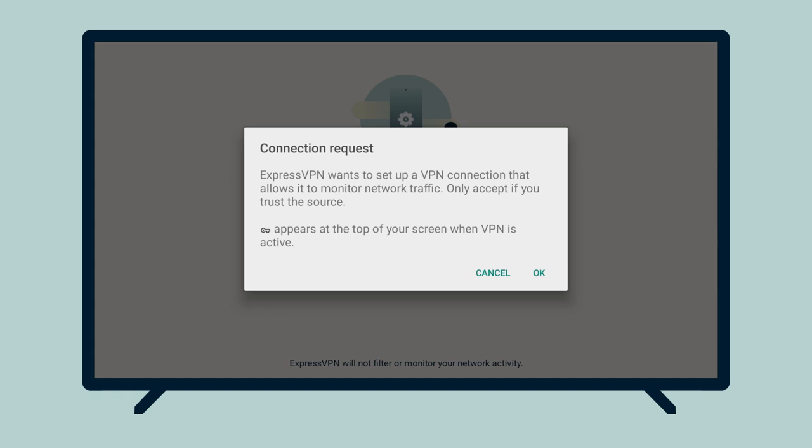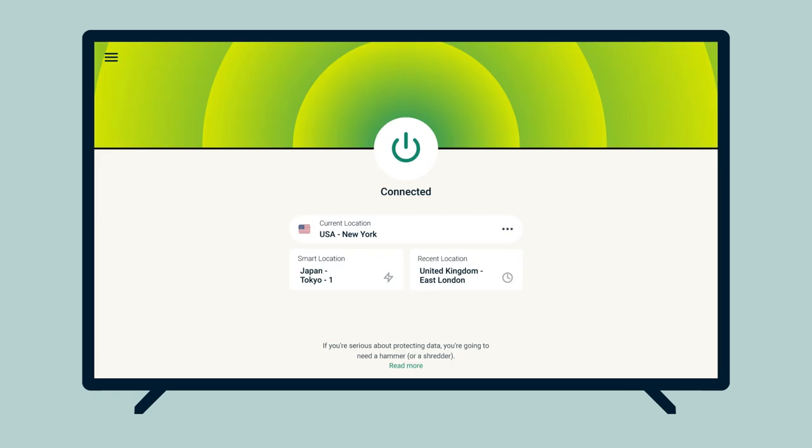When asked to accept ExpressVPN connection requests, select OK. That's it — you are now set to use ExpressVPN on your NVIDIA Shield device.